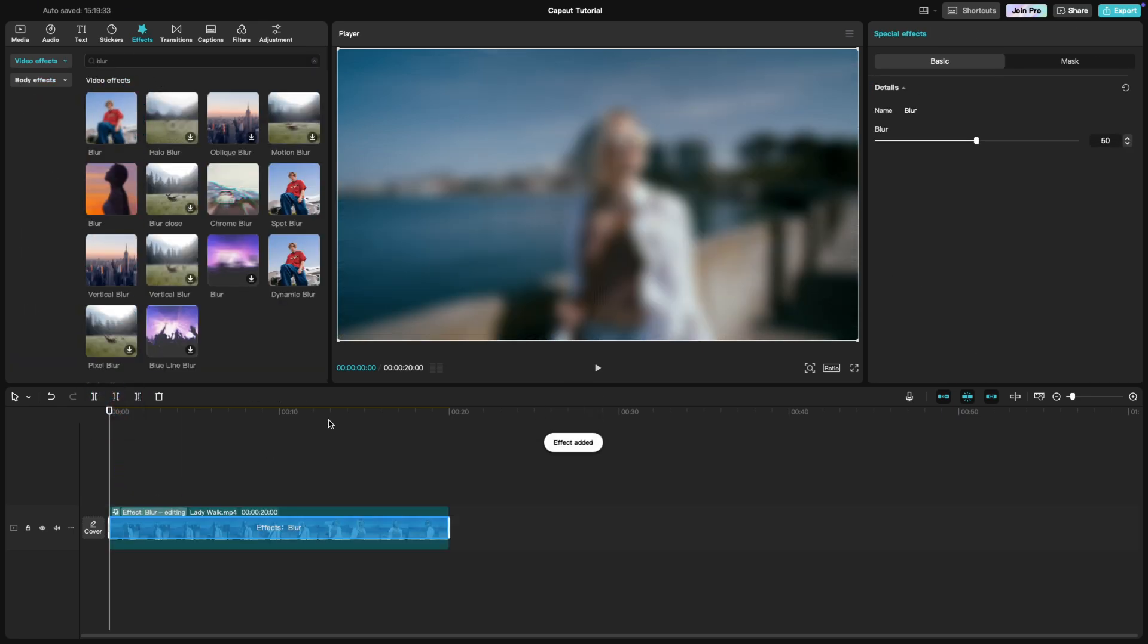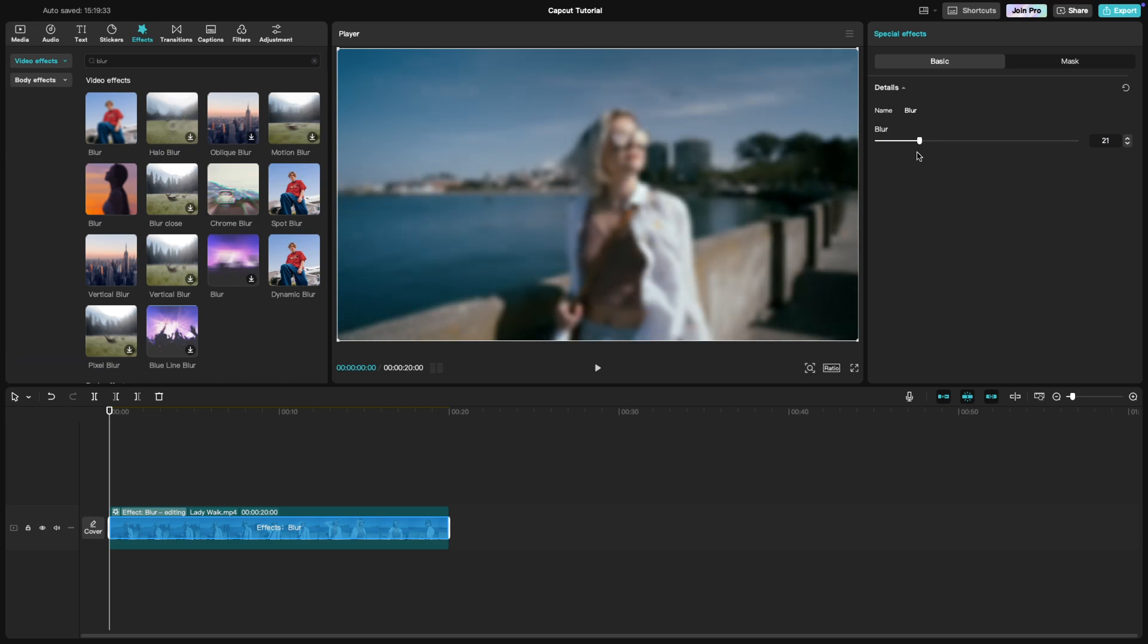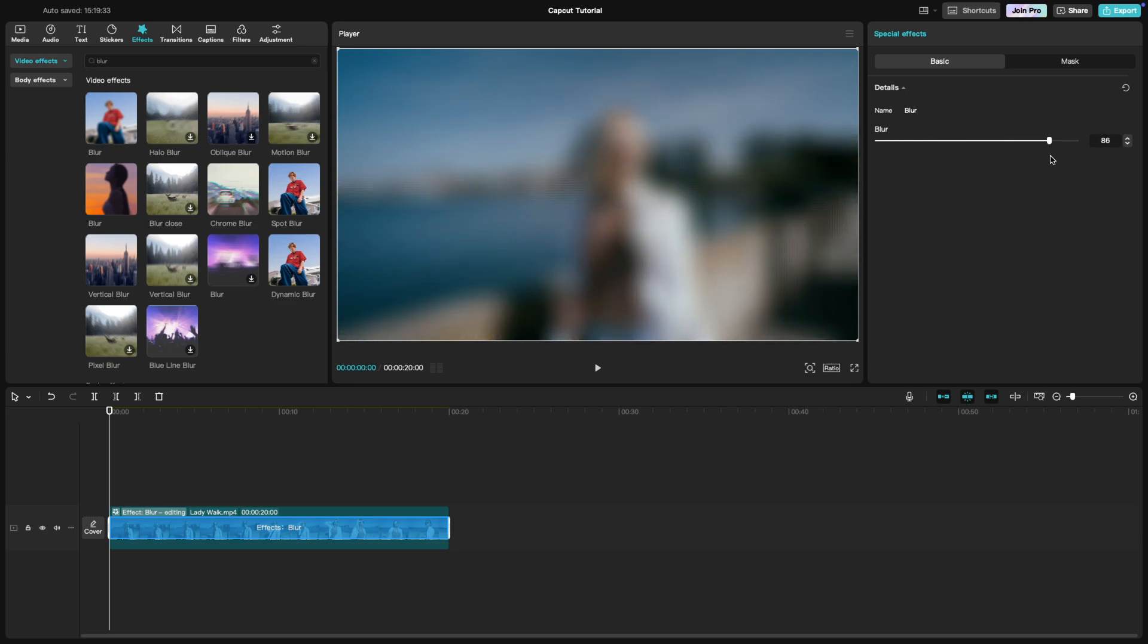Once the blur effect is applied, you'll see it immediately soften the details in the video. You can adjust the intensity of the blur using the settings in the editing panel.